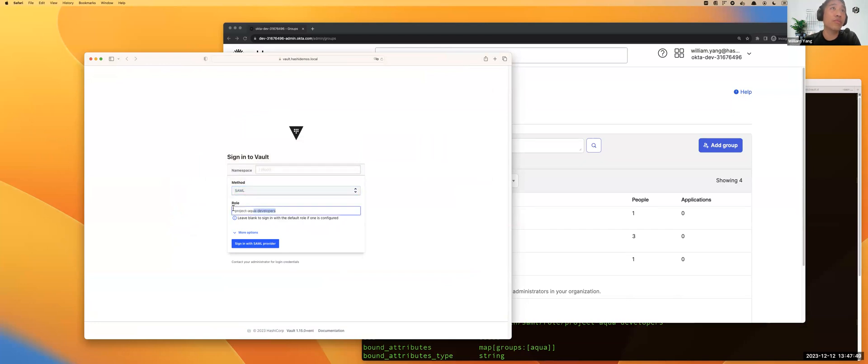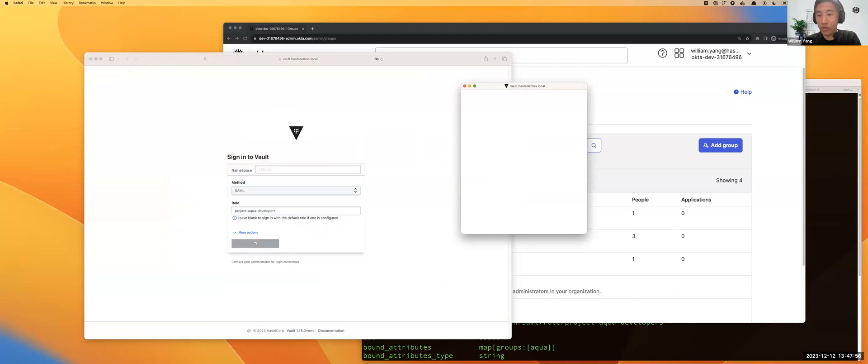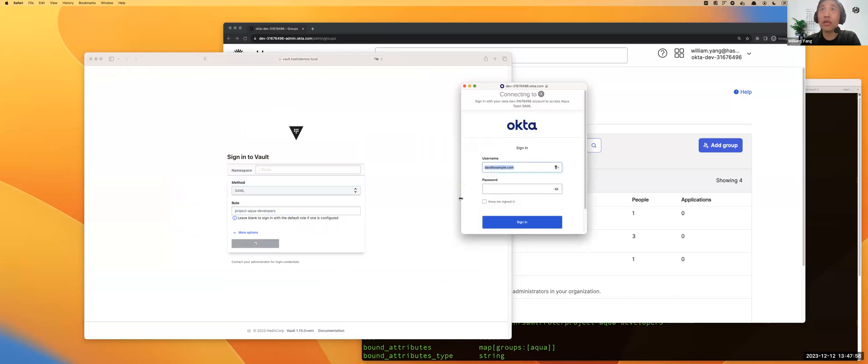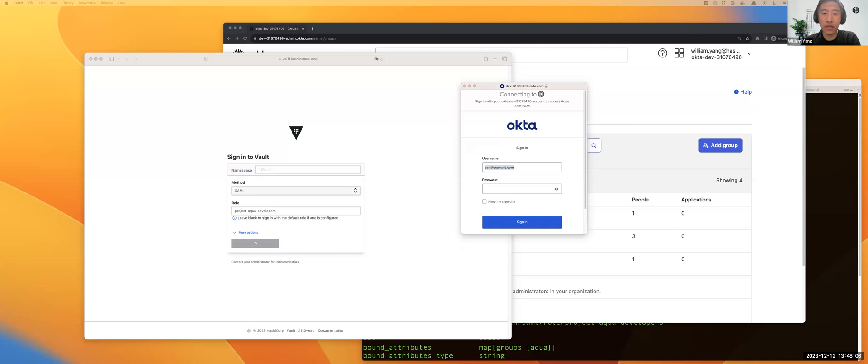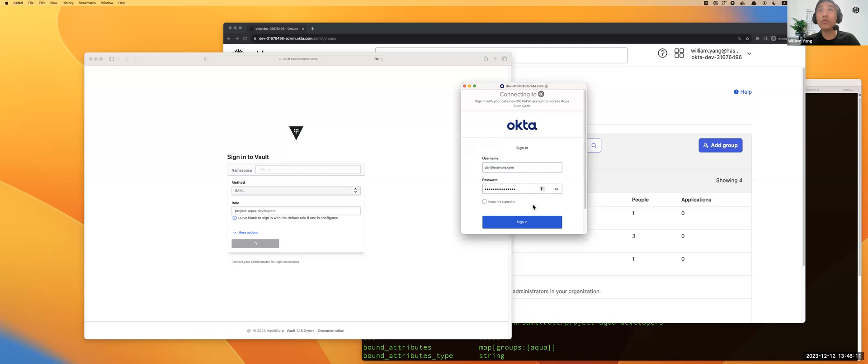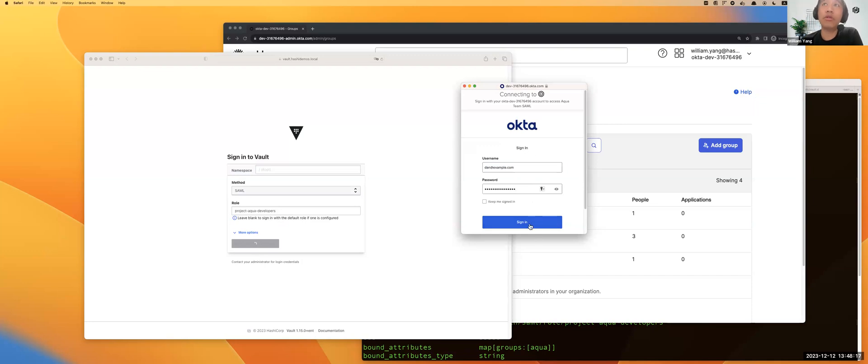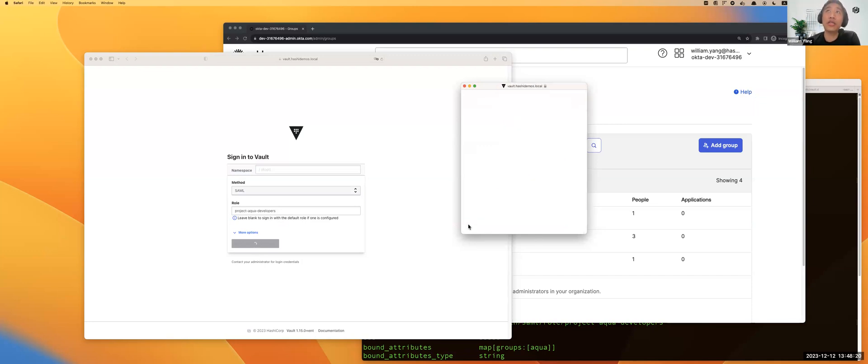Here you will be redirected to the Okta directory. The user Dan is logging in with username and password. In this case, you can use either username and password or you can also enable multi-factor authentication in the IDP.